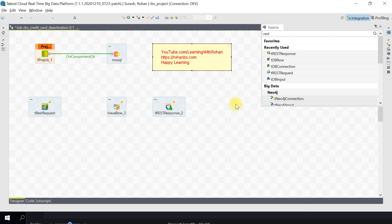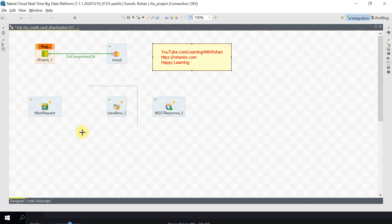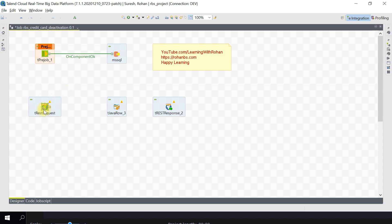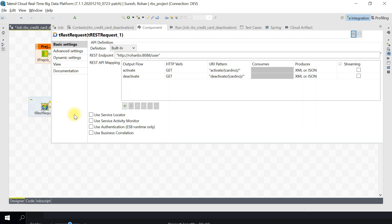I have already pulled the REST request component here, along with a TJava row. In the pre-job I am establishing the SQL Server connection. Please note this is one of the ESB features within Talend - whenever you have a REST request component, the job will be running in the background forever until you kill it or an environment issue stops it. The job runs continuously, waiting for input parameters from the requester. To create the request endpoint, double-click on the REST request component.